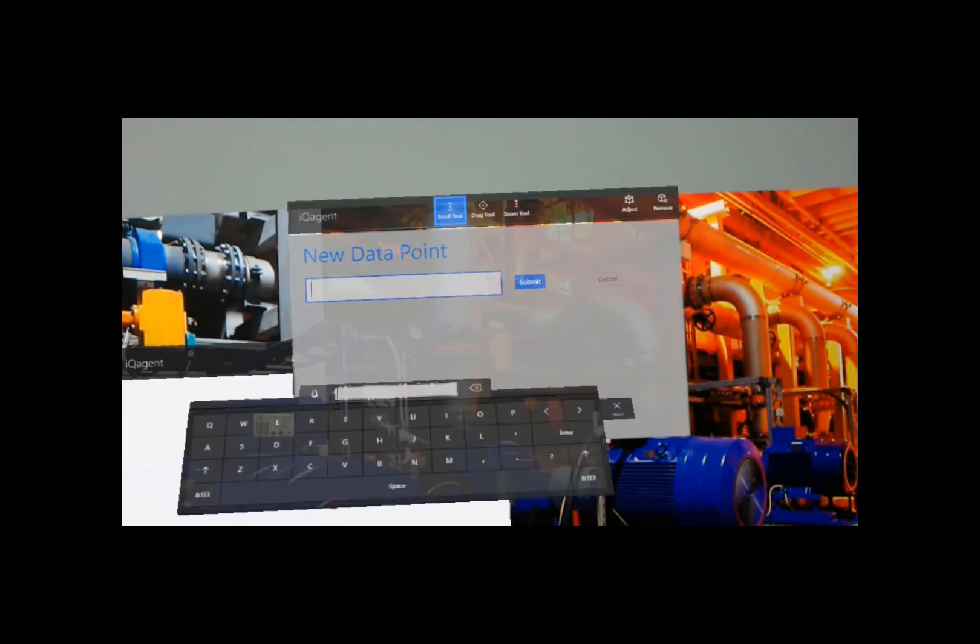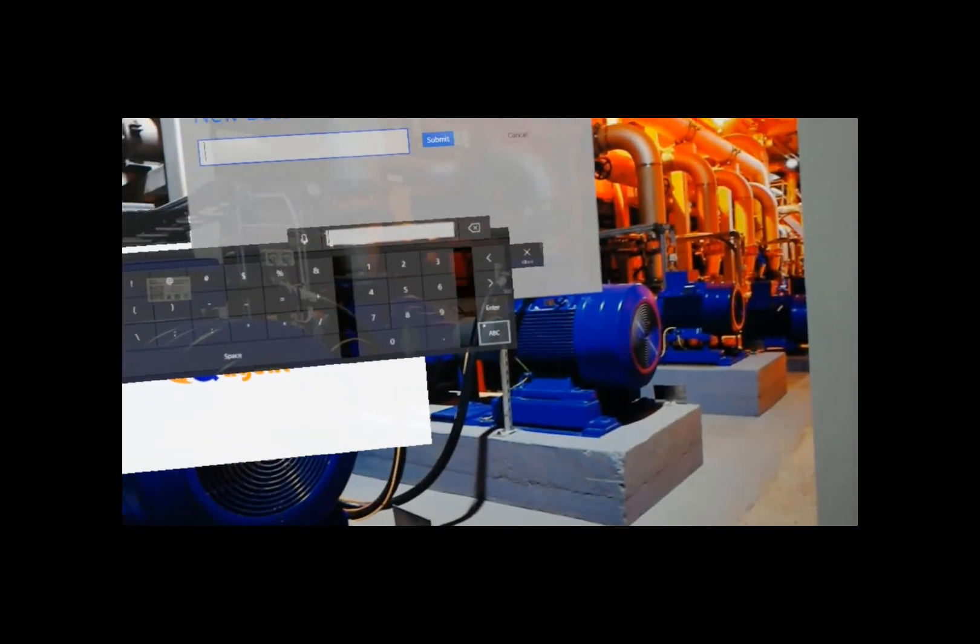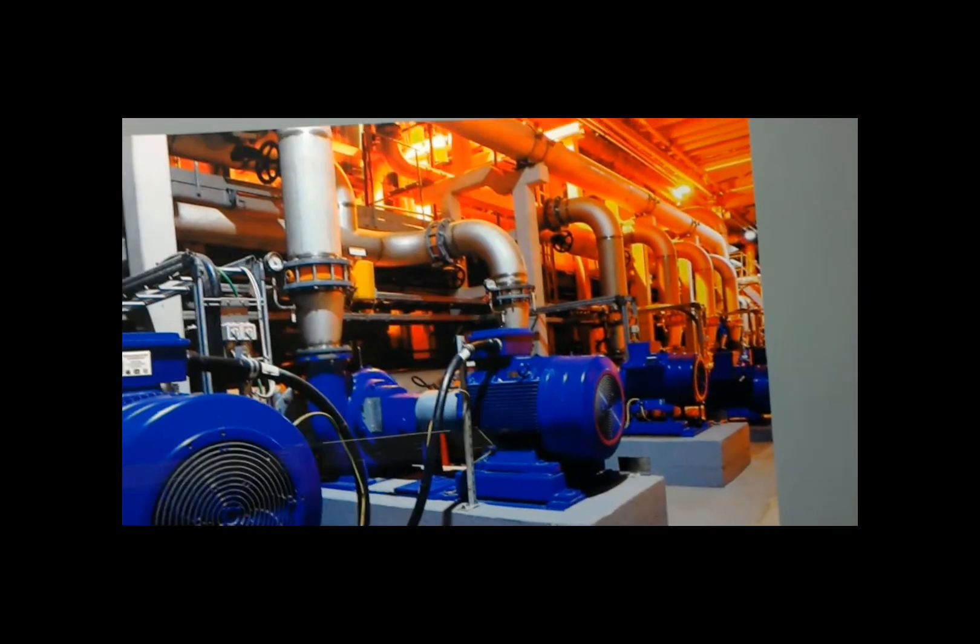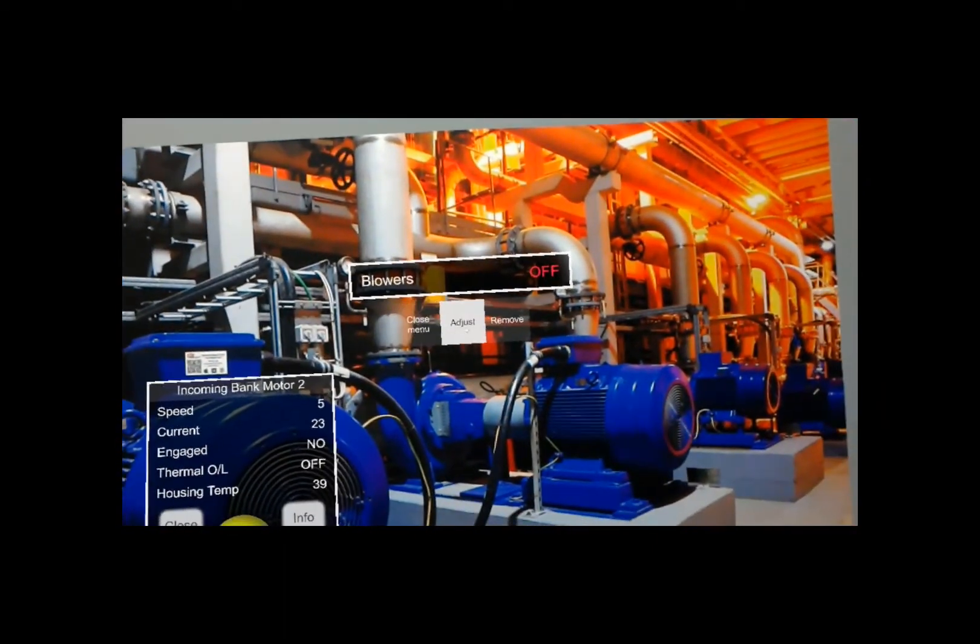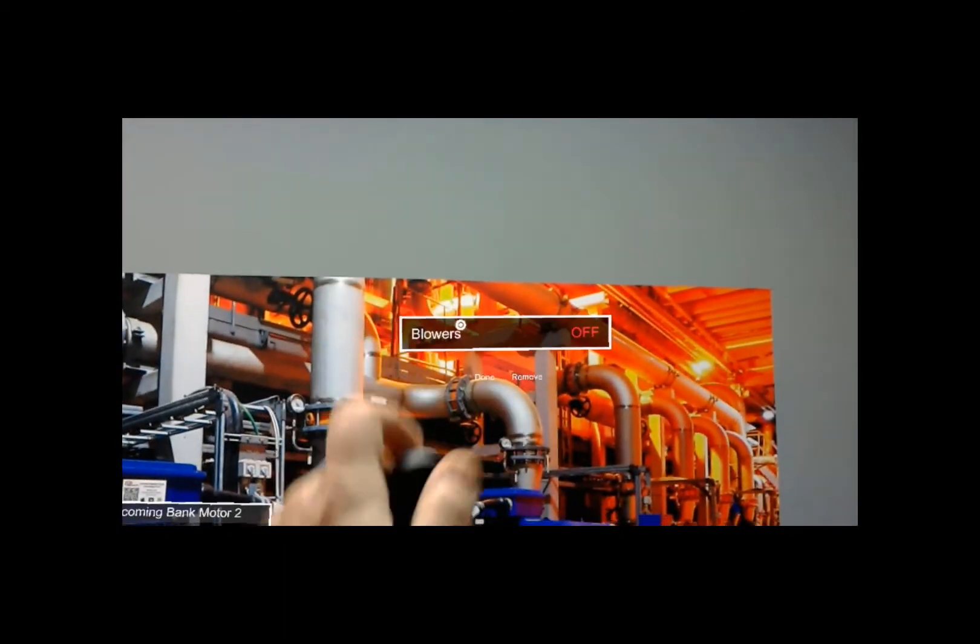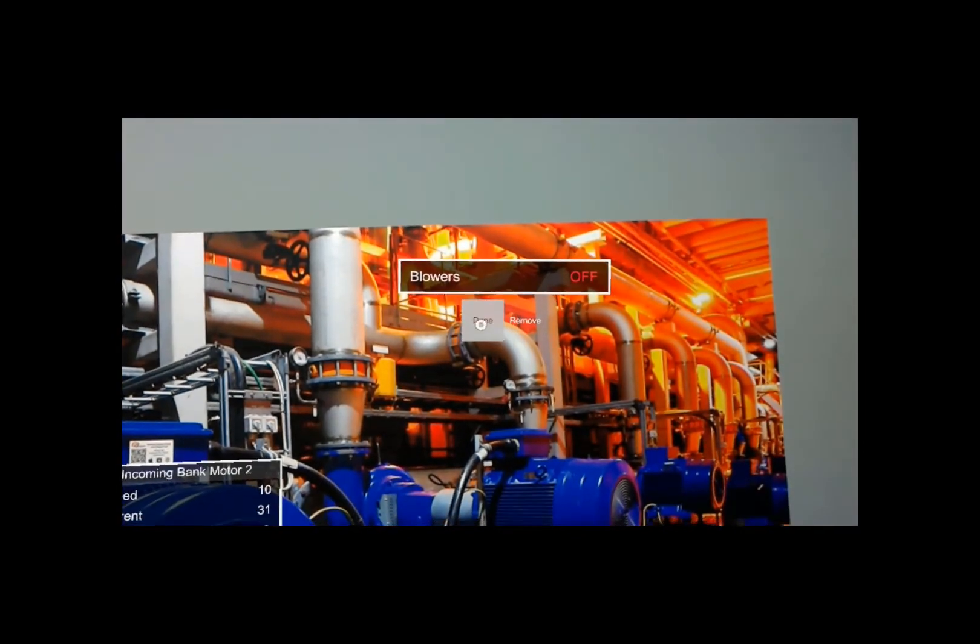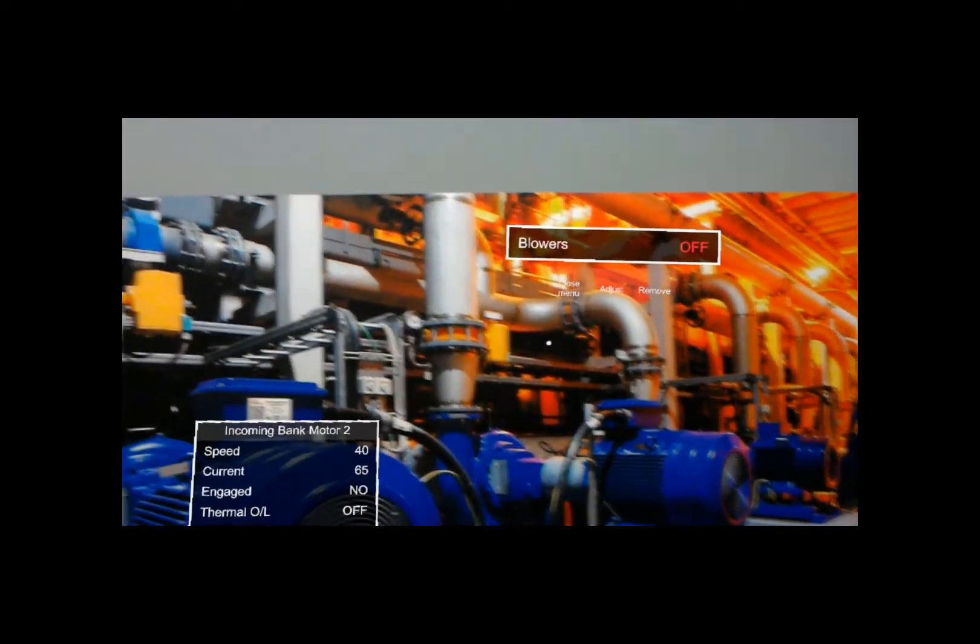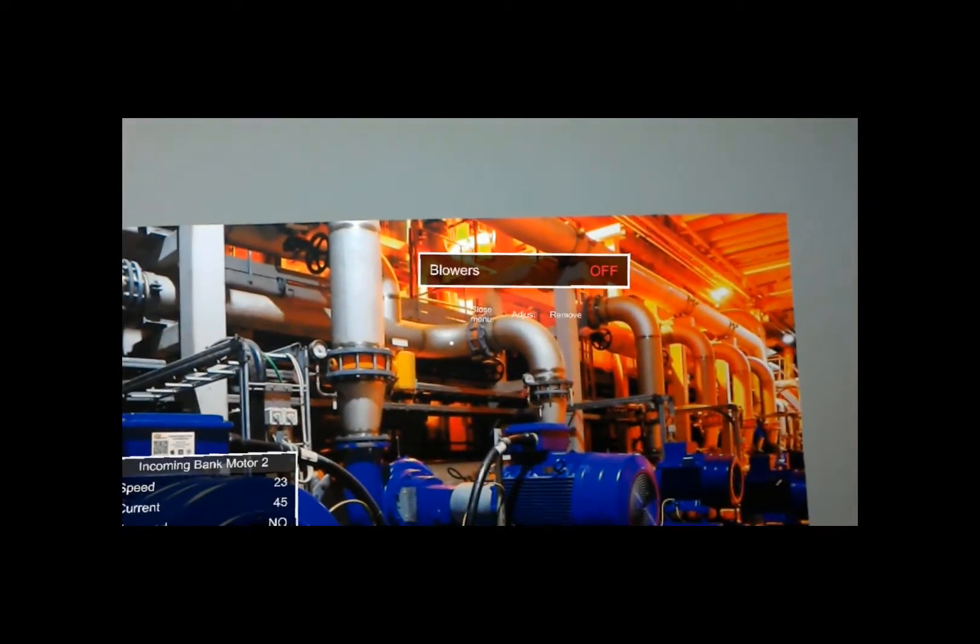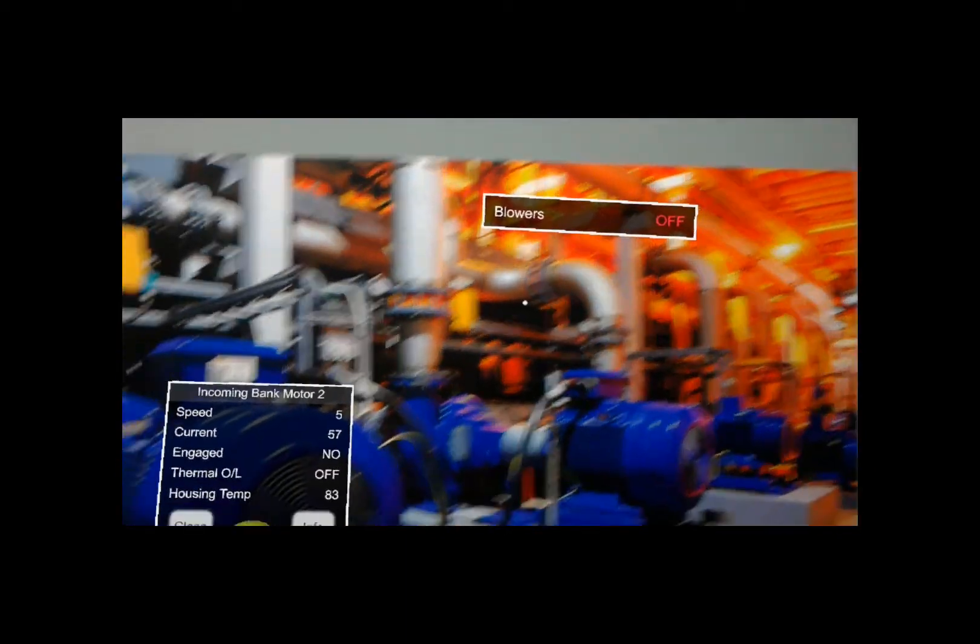But I just have to know the number of my data point right now. So I'll just use Data Point number 4, and that is my blowers. Then I can also adjust that and just put it wherever I want and hit Done. So I could stack little data points that are relevant to the sensors and stuff that they're near, anywhere I want in the plant.